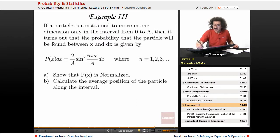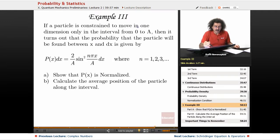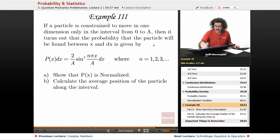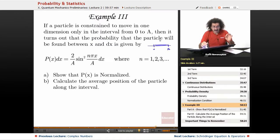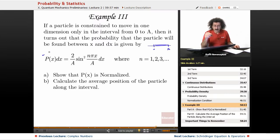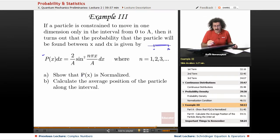Final example. Let's go back to blue here. If a particle is constrained to move in one dimension only, in the interval from 0 to A along the real line — here is 0, here is A — it's constrained to move back and forth. Then it turns out that the probability that the particle will be found between x and dx is given by this function. We'll see this again later when we talk about a particle in a box. It turns out to be very basic and elementary, but very important.